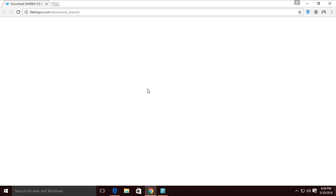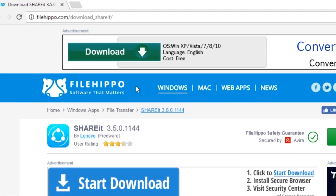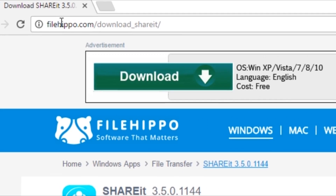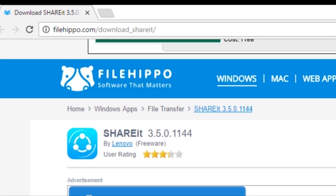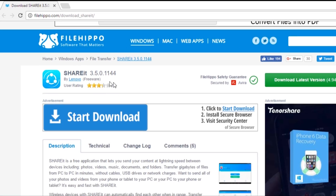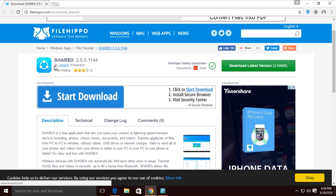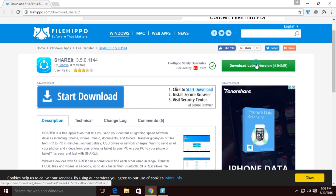As you can see, this is Windows 10. For that, just go to your browser, just like this, and simply go to this link: biohippo.com/download-shareit.